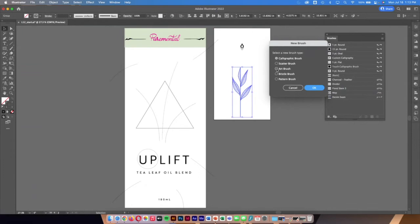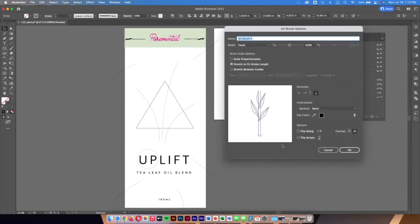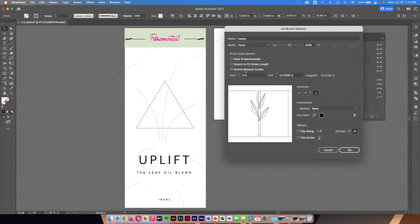I'll select 'Art Brush' and click OK. It asks what I want to call it — I'll call it 'Leaves.' It asks how I want to scale it: stretch the whole thing to follow the line, or stretch it between guides. I want to stretch between guides so I can set start and end points, keeping the leaves proportional and only stretching the stem. I also notice the arrow is pointing down — I want it going up, starting at the bottom — so I adjust the direction and click OK.